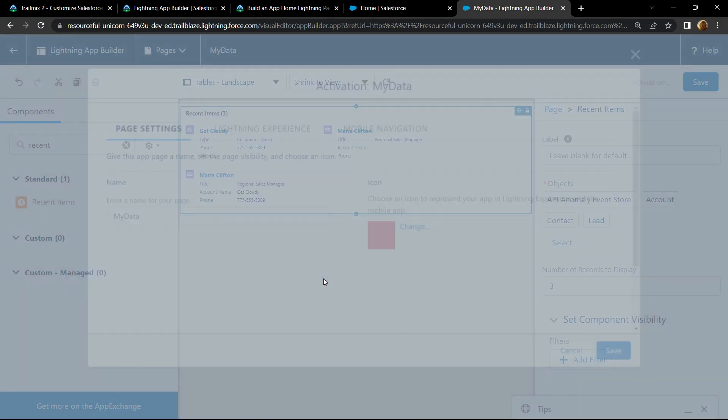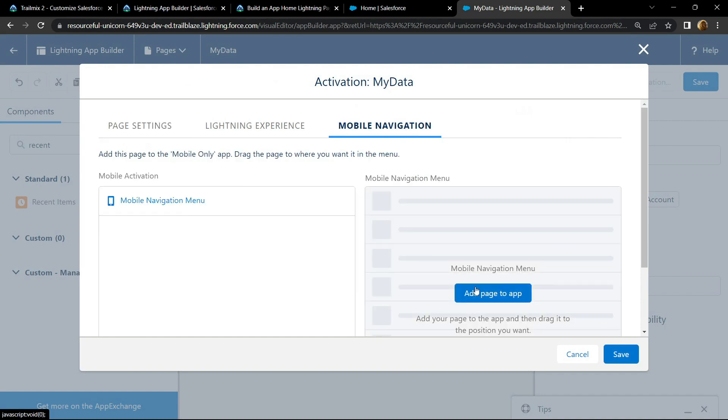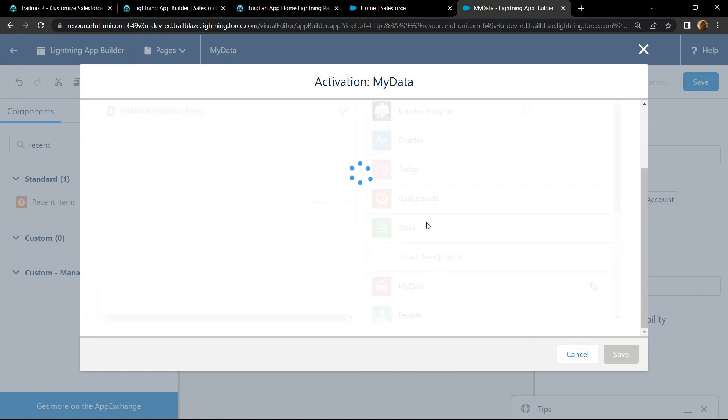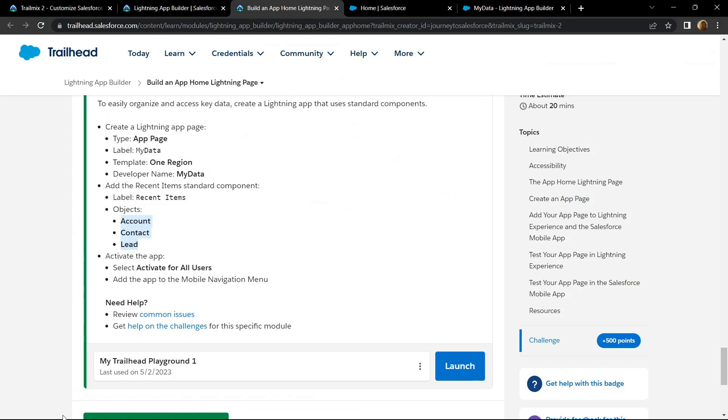Activate, move to this mobile navigation, click add page to app, click save. You can go back and check for the points.